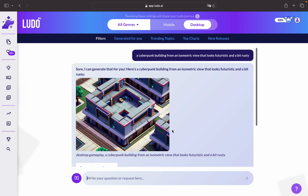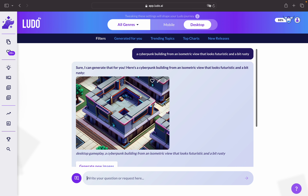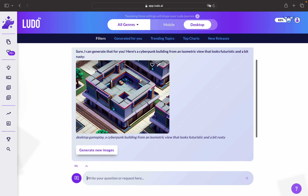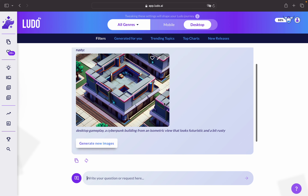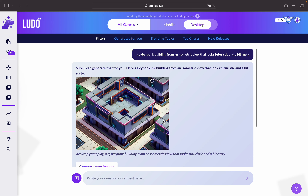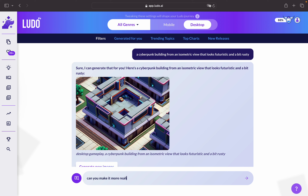As you can see here, it gave us an image of a cyberpunk style building that looks a little bit more casual. Maybe we would like to make it more realistic, so we can type in: can you make it more realistic.